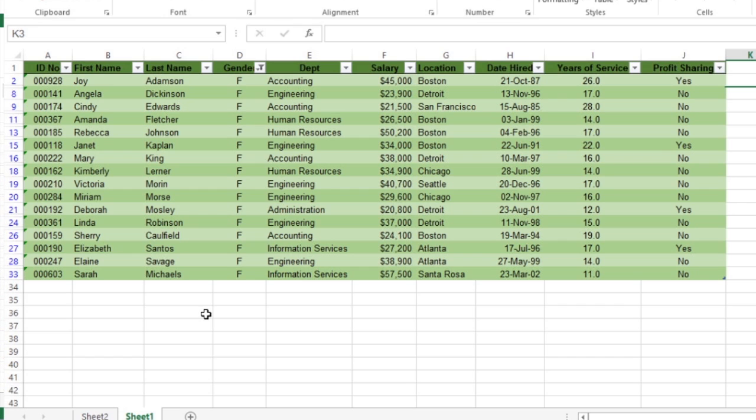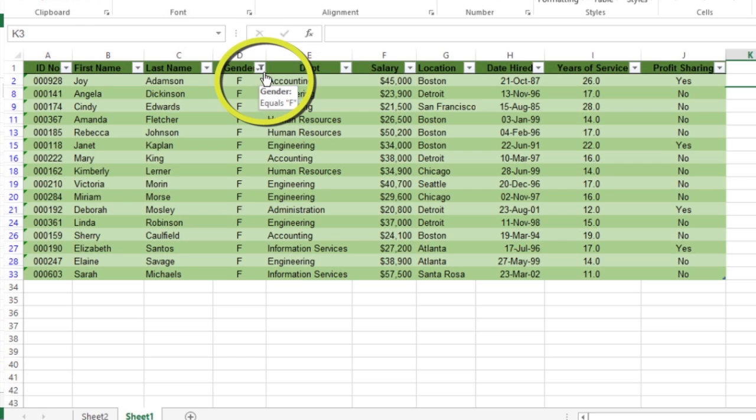Excel replaces the standard drop-down button for that column or row field with a cone-shaped filter icon, indicating that the field is filtered and displaying only some of its summary values in the pivot table.